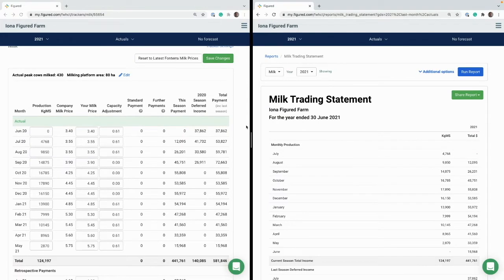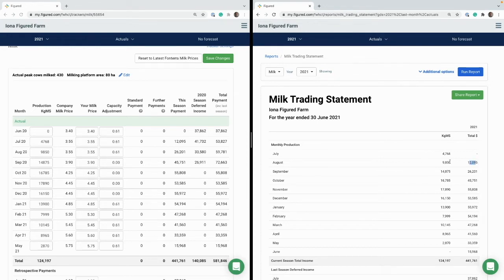So we'll just have a quick side-by-side comparison of the same tracker and an incomplete end of year trading statement. We can look at this $12,095 figure here for August with the KGMS beside it.